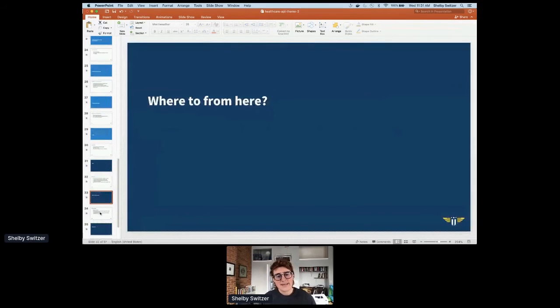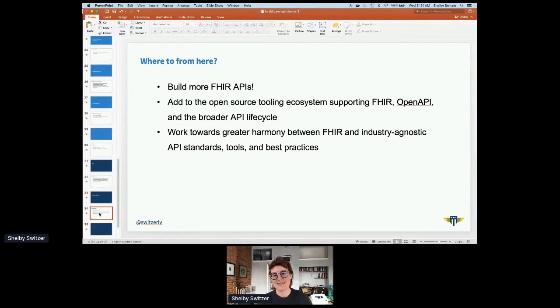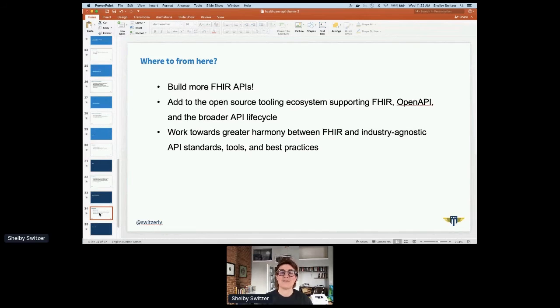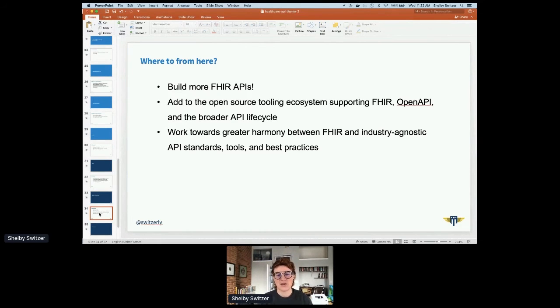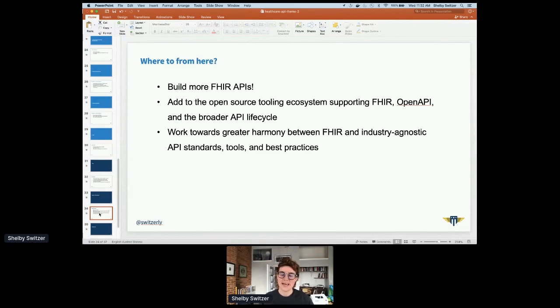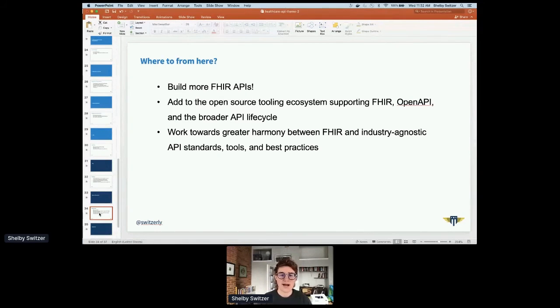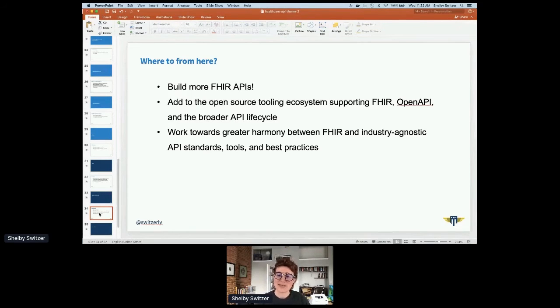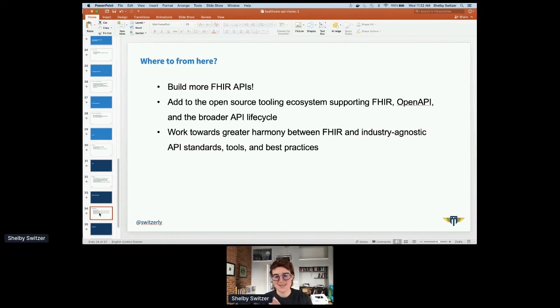There are some things that I really hope that we can do as an industry to improve this process. One, build more FHIR APIs. We've got to do that to make the tooling better and to really advance the spec and make the ecosystem more interoperable and remove all that spaghetti that I showed earlier. And second, we need to add to the open source tooling ecosystem that supports FHIR and OpenAPI. We have to work towards greater harmony between FHIR and industry agnostic API standards, tools and best practices, because right now it's a big pain, which is one of the reasons I created this presentation to try to help people navigate that if they want to do both FHIR and OpenAPI.